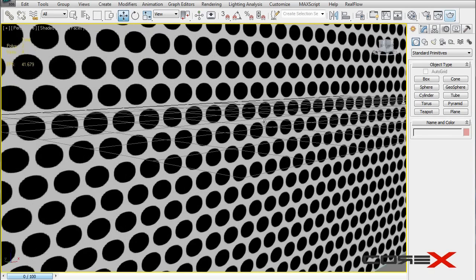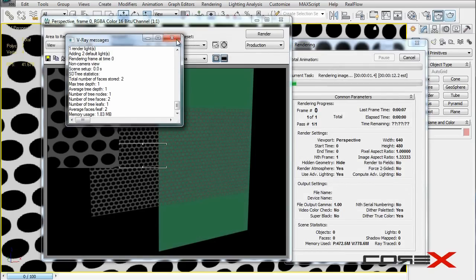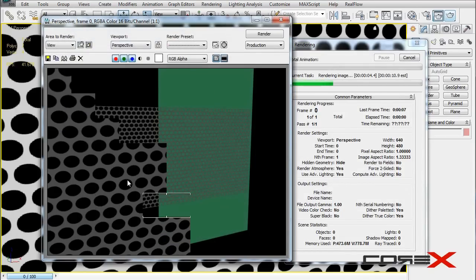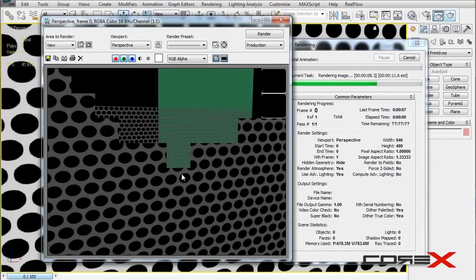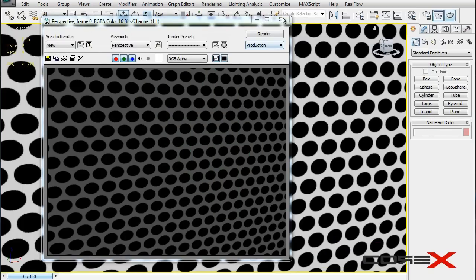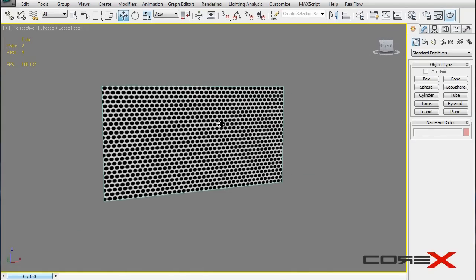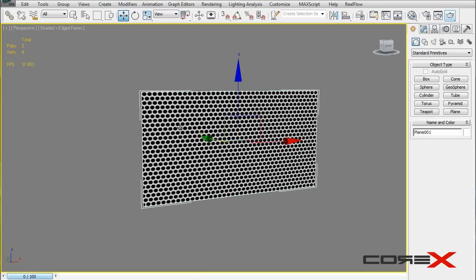This method is great for stuff you don't close up on. If you close up too much, you get the feeling it's 2D rather than 3D. If you really need to focus on the grill up close, you're better off with method one. Method two is only recommended for no close-up renders.